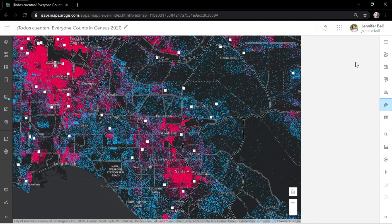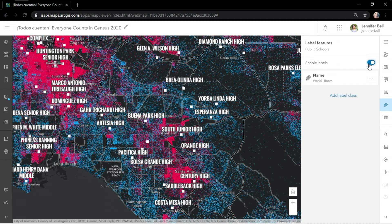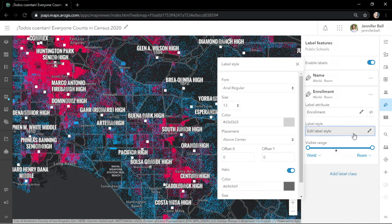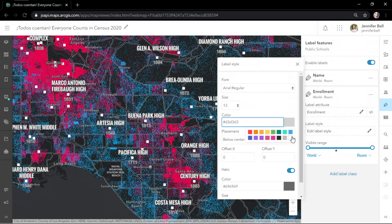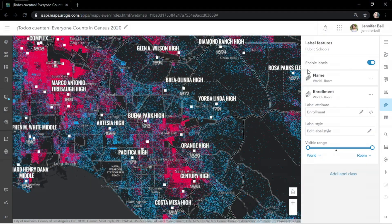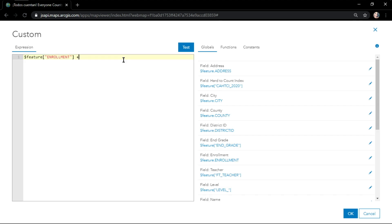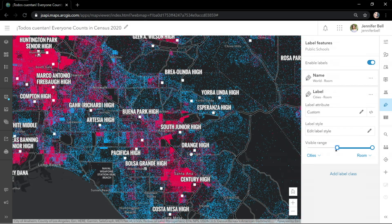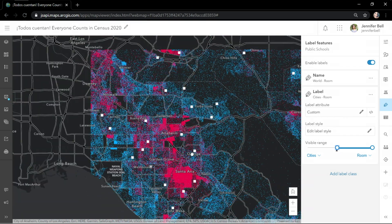I'll add some more context to the map by adding labels. Here we see the school name, and I'll add a new label class for the number of students that attend each school. I'll move the placement and change the color. All of the fun vector tile basemap fonts are available in the new map viewer, so I'll choose this handwriting style font and use Arcade Expressions to give this standalone enrollment number some more context, adding the word 'students' to that label. I'll edit the visible range so that when you zoom in, the number of students appears, and when you zoom out, they disappear.